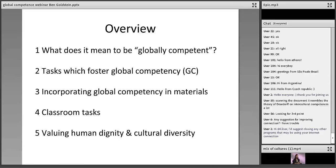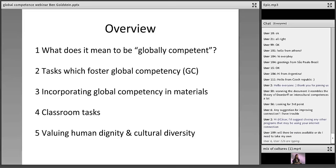I'm going to show you a video that we recorded with Cambridge, which sums up a lot of these ideas. Then I'll show you how we've incorporated global competency into materials, focusing on Eyes Open and Uncover — the course for teenagers I co-authored with Kerry Jones, published by Cambridge. Finally, we'll look at some everyday classroom tasks not related to any specific materials, and finish with this idea of valuing humanity and cultural diversity as an overall aim for many of the tasks.